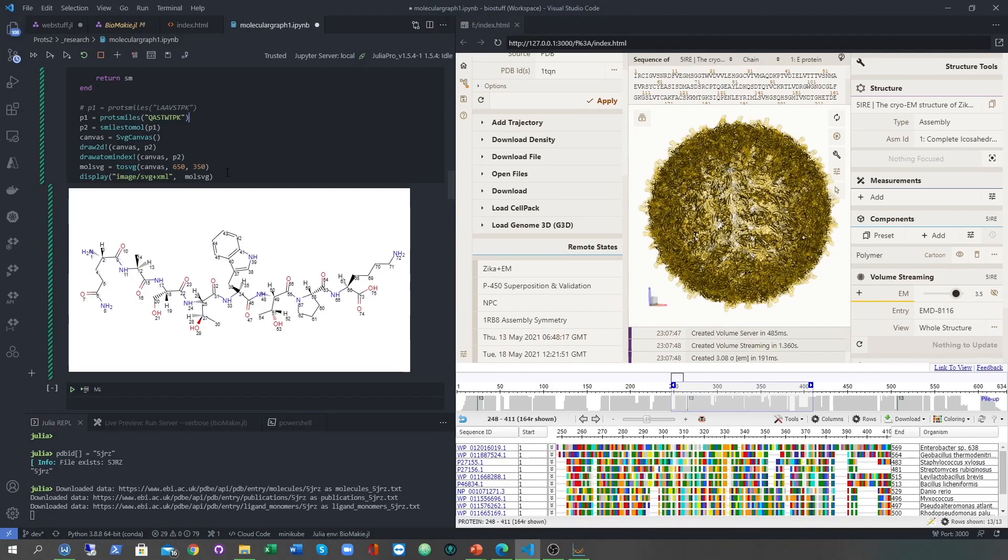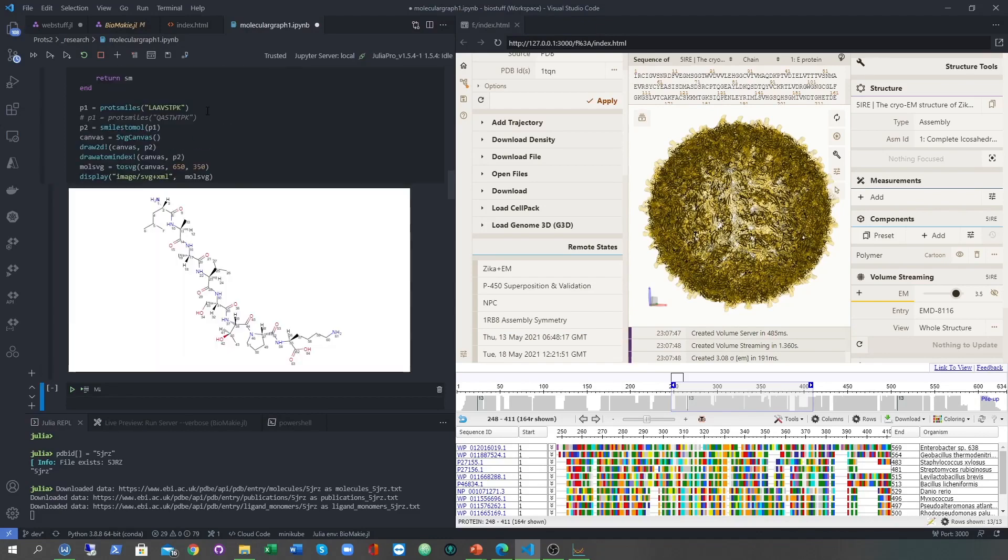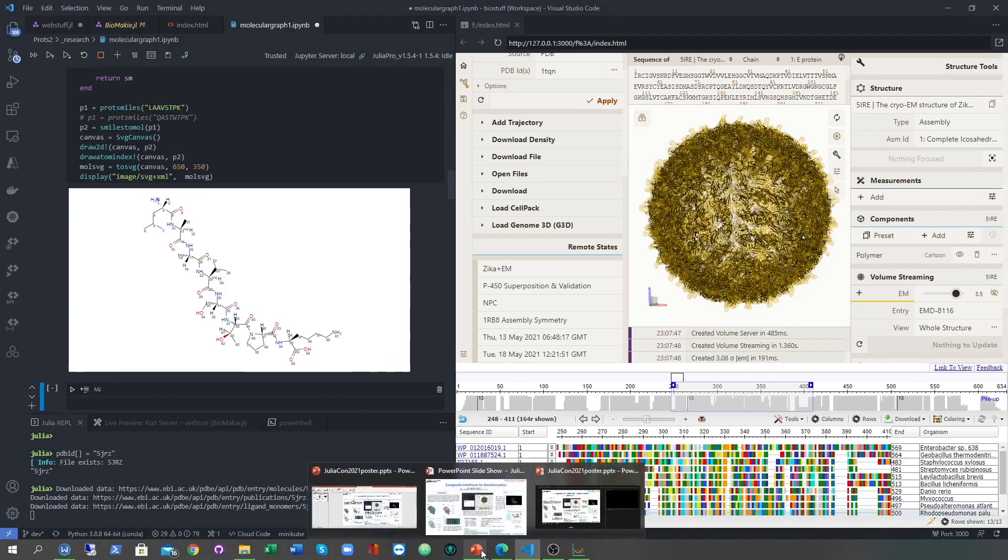Over here on the left, I have an example of using molecular graph.jl on protein sequences, and this is running in a Jupyter notebook. I thought this might be handy for getting chemistry based features and showing active site reactions.